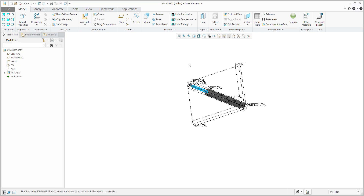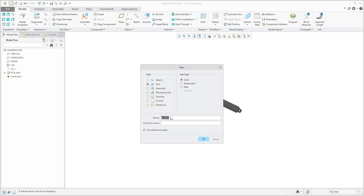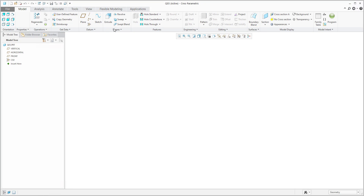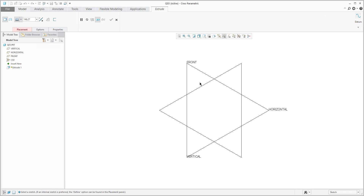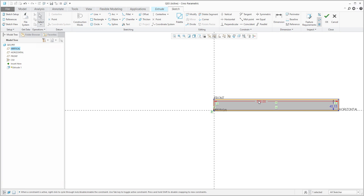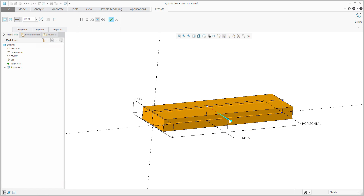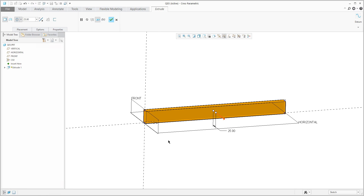After confirming, everything is placed. Now we would like to add an additional component — some small part. I will create a new 3D model, which will be q03. The name doesn't matter. I will create some simplified extra features — for example, a simple rectangle. 500 is okay for the dimensions.